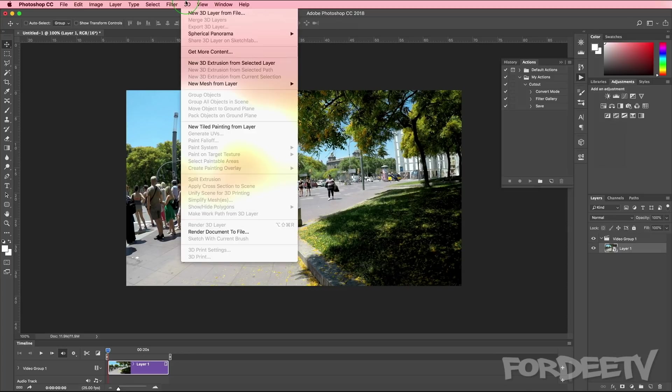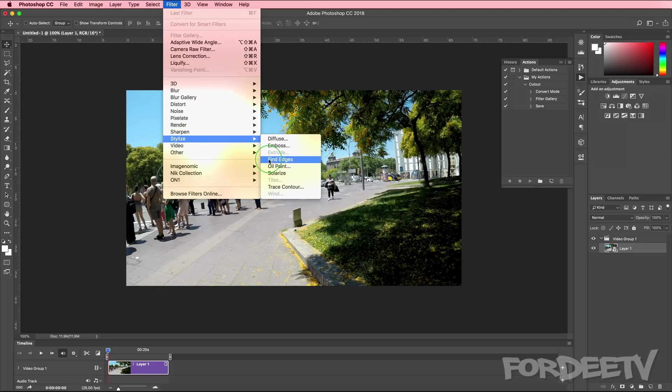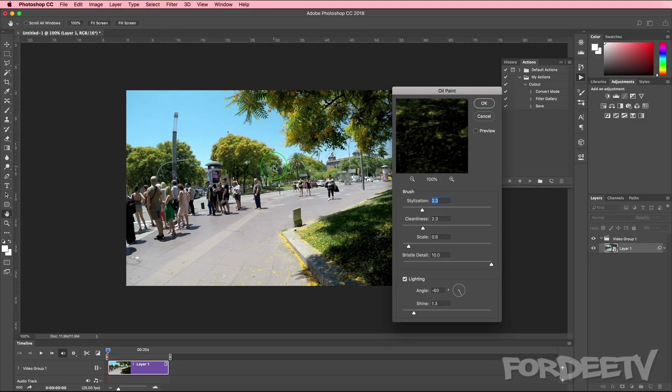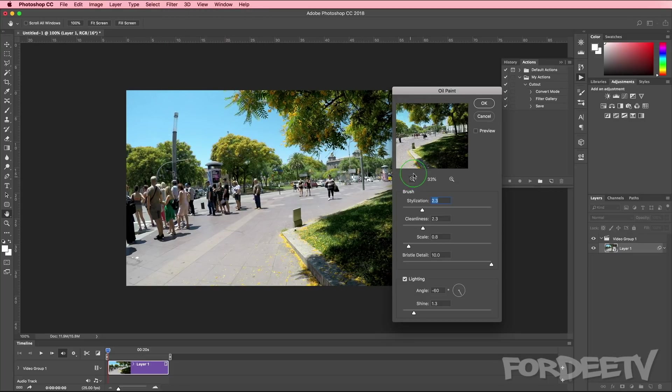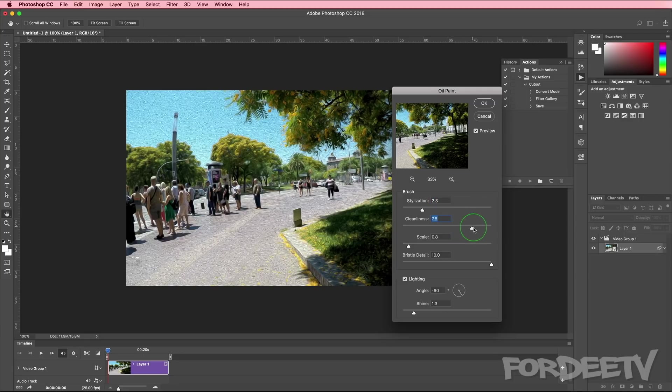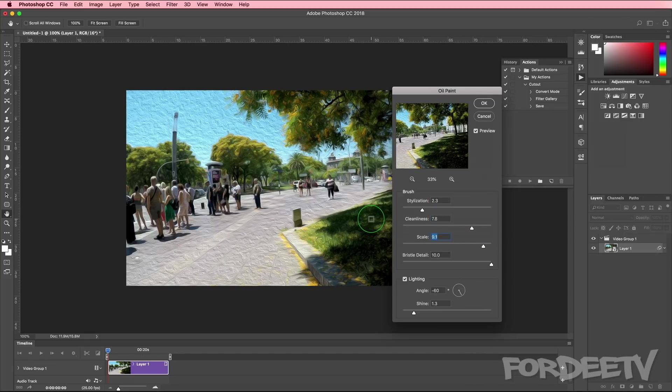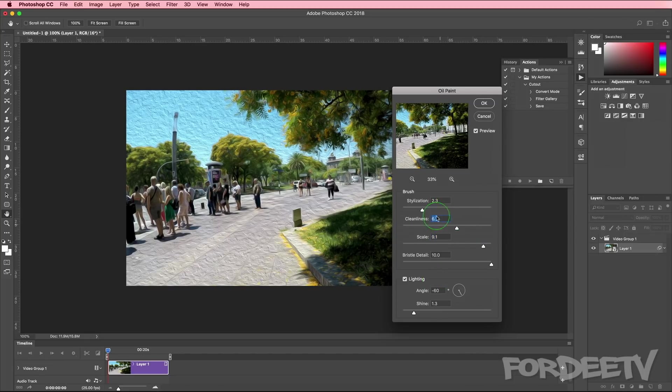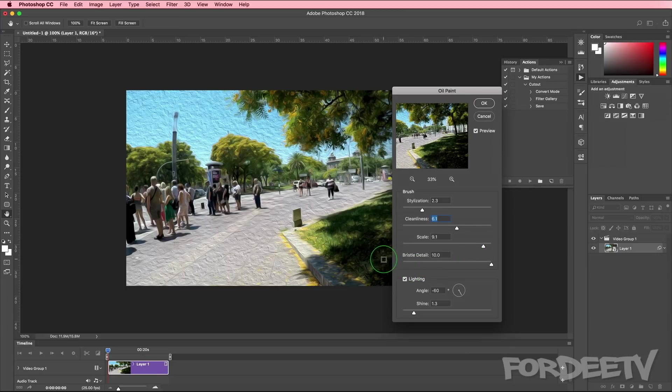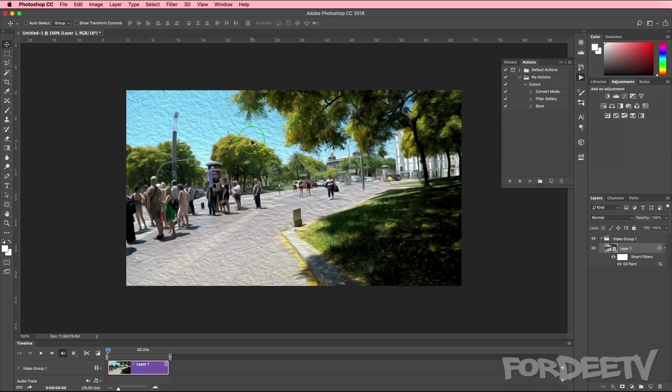When we do that, any effects that we apply now to this smart object will apply to all of the images within the sequence. So let's go up here to filter, go to stylize and select oil paint. We can zoom out a little bit to see the image better, but really let's just click on preview and we see what's going on here. We can change these to whatever we want - if we want to change the scale, the cleanliness, the bristle detail, it doesn't matter. I've already exported this to show you what it looks like. I'll go ahead and click on OK.